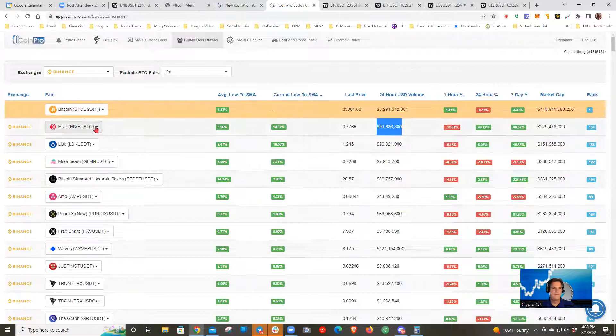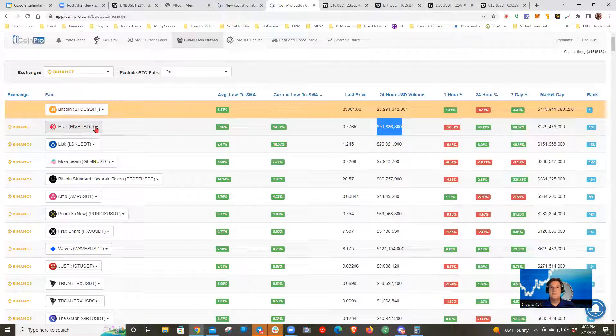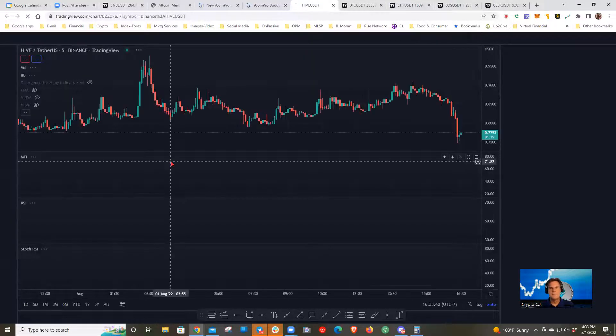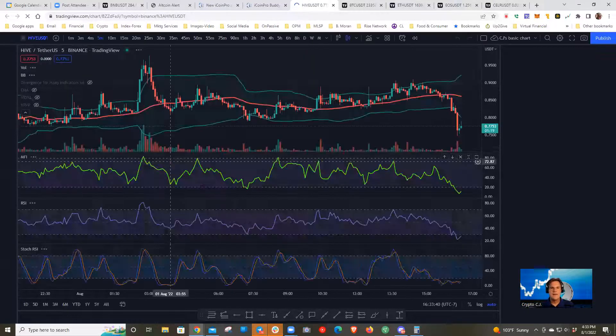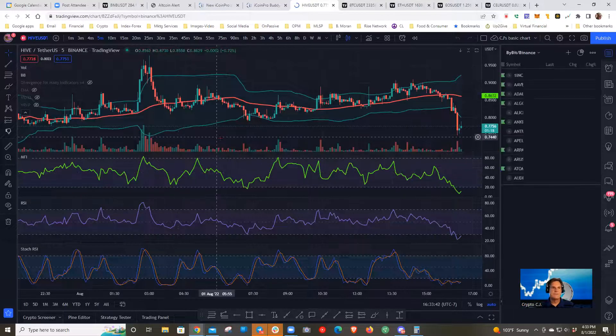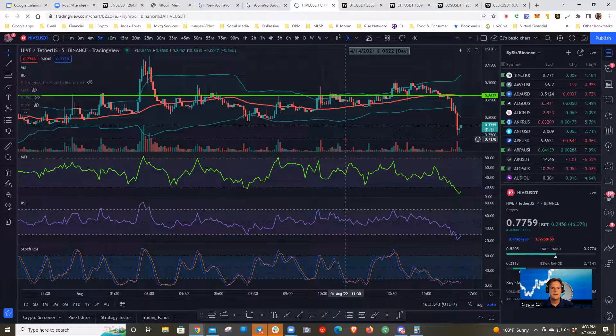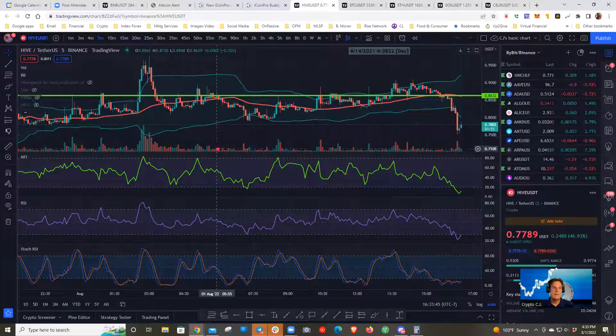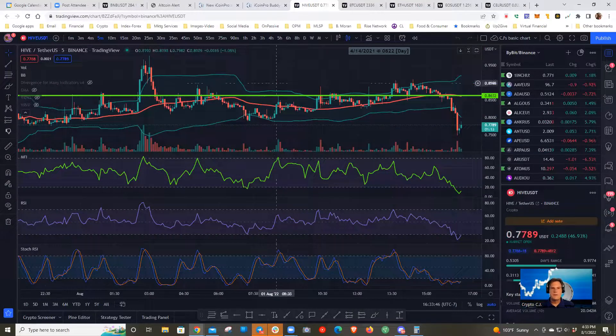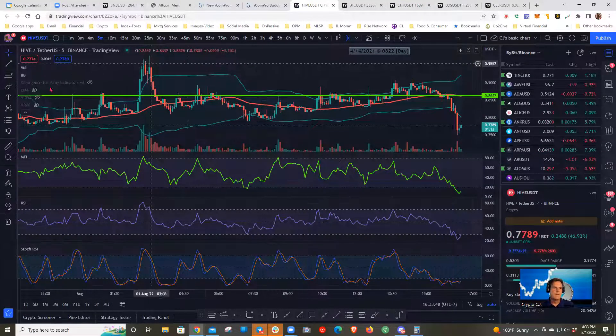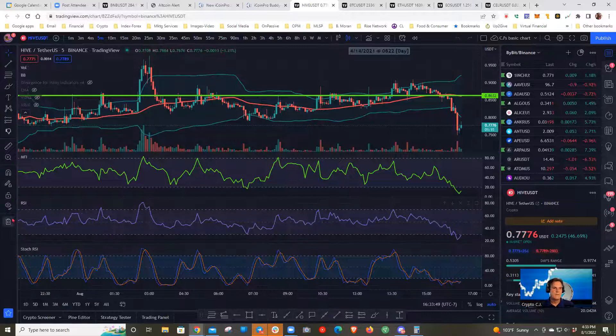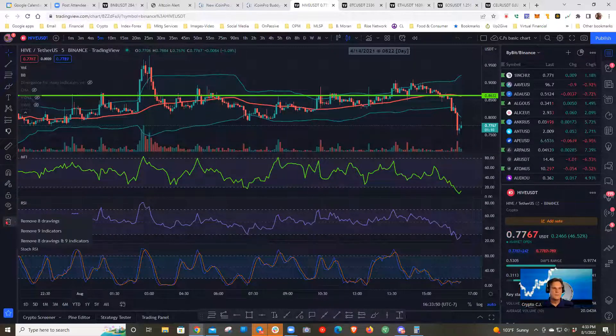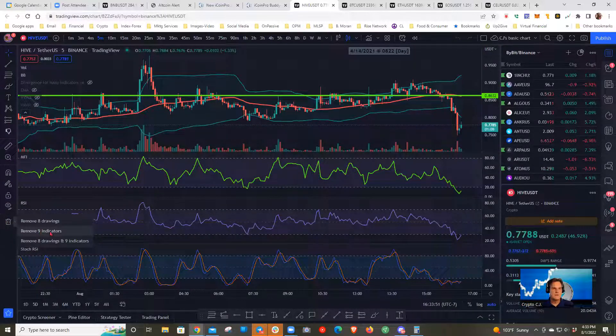That's a 24-hour low to the SMA line, which is that pink line between the Bollinger bands. I'm looking for values of 5% or higher. And there's a few candidates here. They introduced this one. This is the current low to the SMA, which is more recent, but it's more difficult to find larger numbers on this. I've only got 3 over 5%. I've heard of Hive. It's actually got some pretty good volume on Binance. We should check that one out.